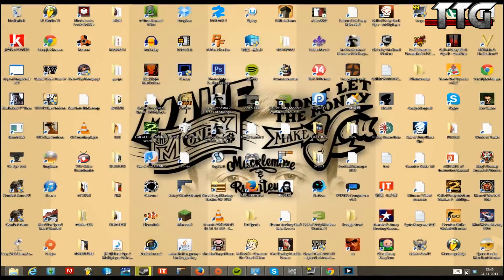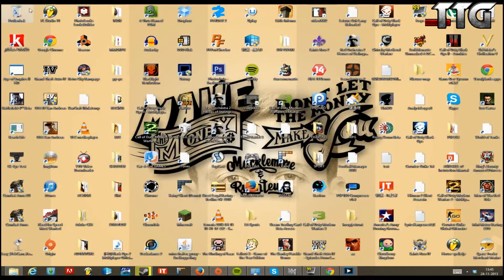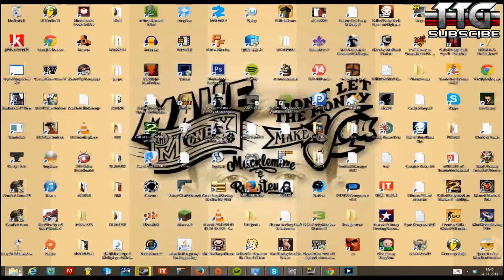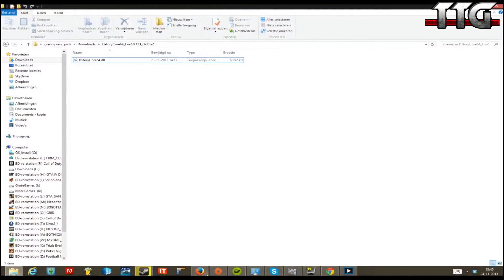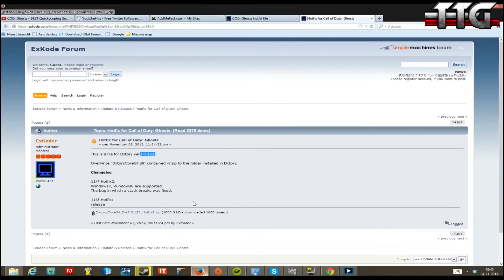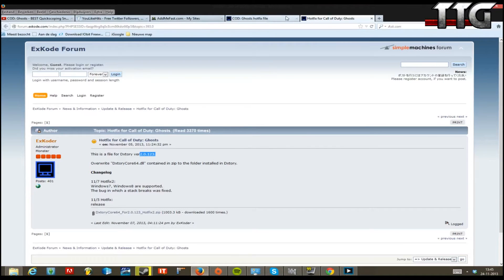In the meanwhile, you'll need to get used to the big Dxtory watermark logo at the top of the screen. Once you've checked your version, you can download it from the Dxtory site — that's pretty simple.